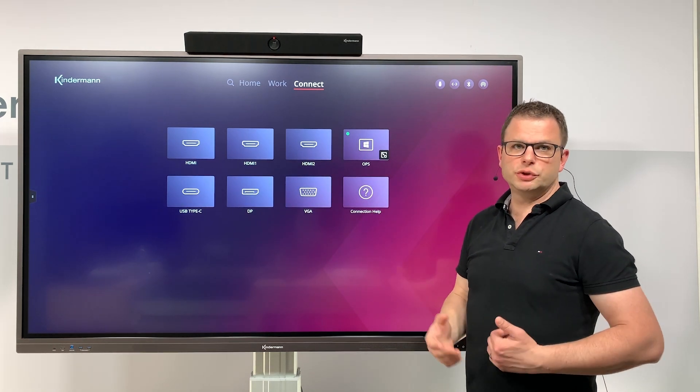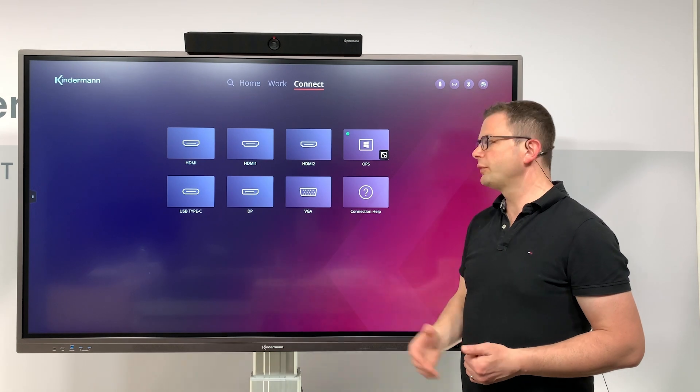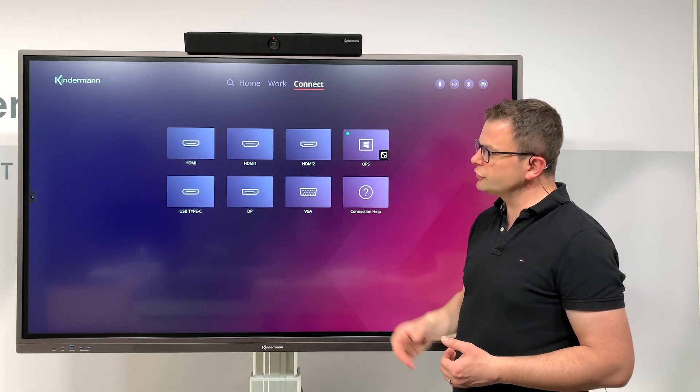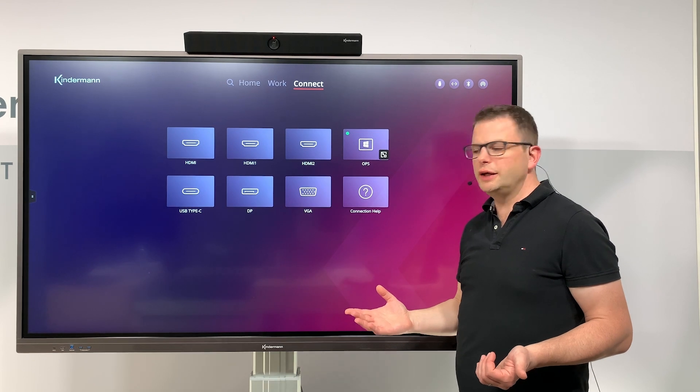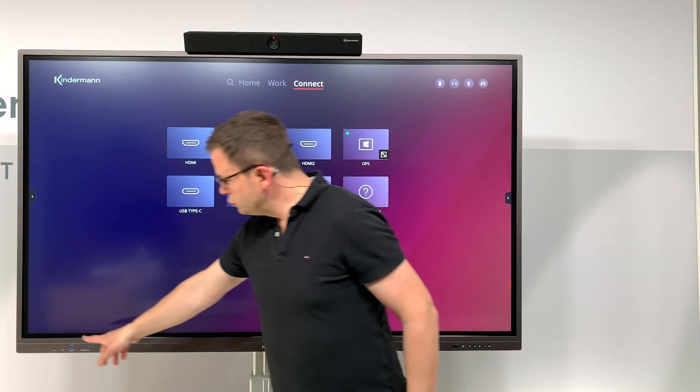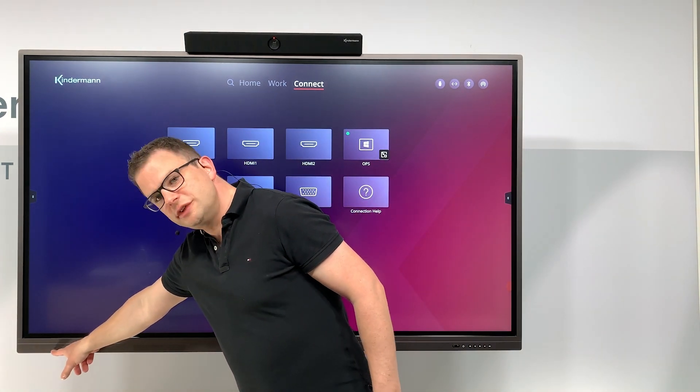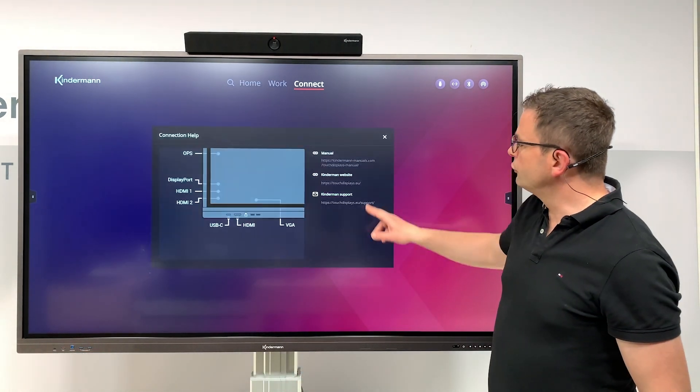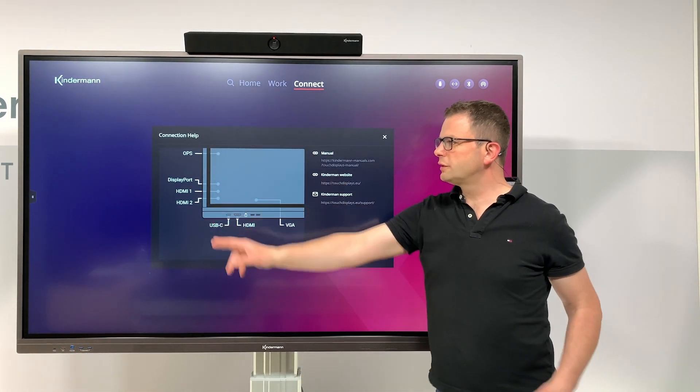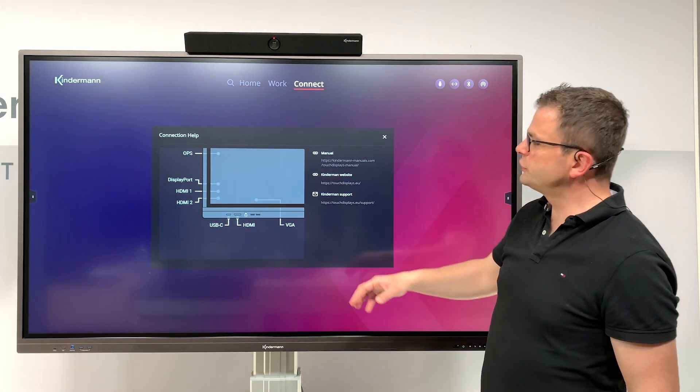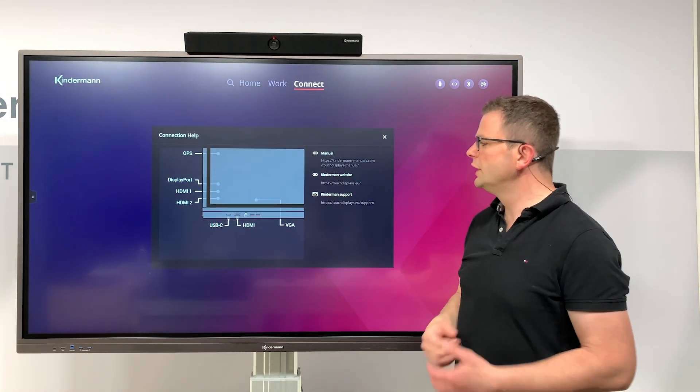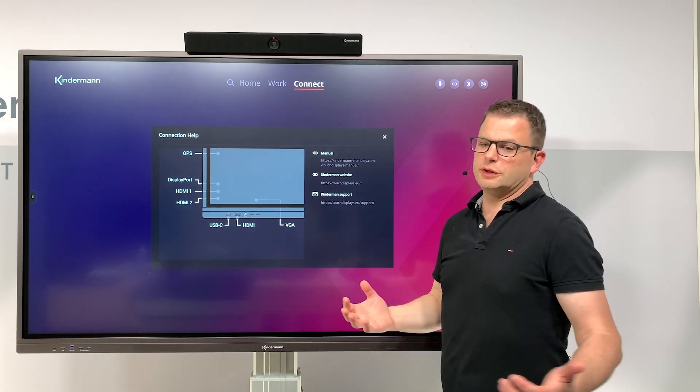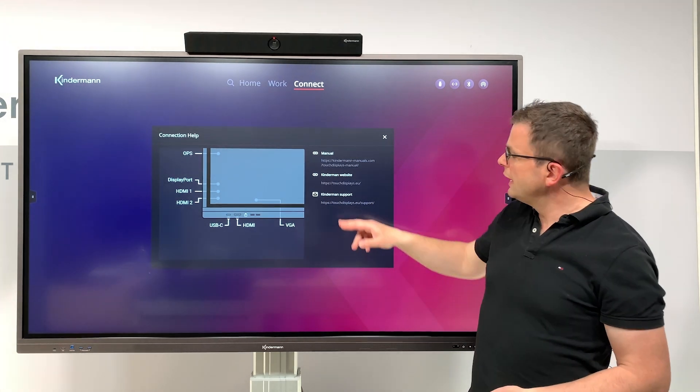If you ask yourself where those inputs are located, you can find two in the front: USB-C and an HDMI. For the others, we have integrated this little help tool which shows you the position of the different inputs on the device, so that makes it easy to find.